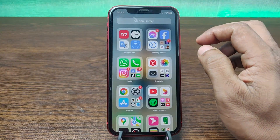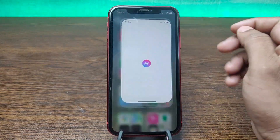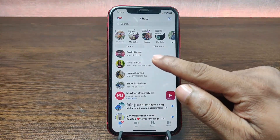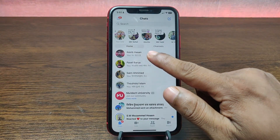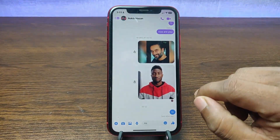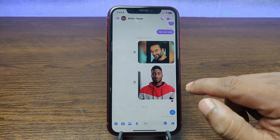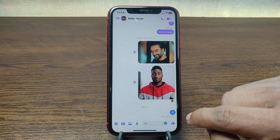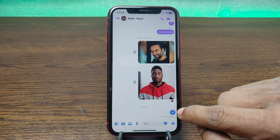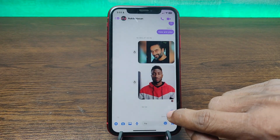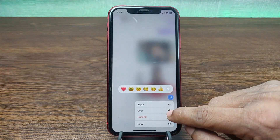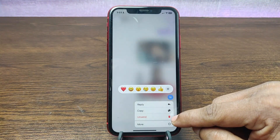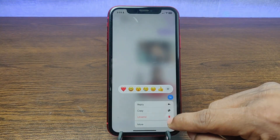For deleting a message on Facebook Messenger, just open Facebook Messenger. As you can see, select any conversation — like this one. I'm deleting a message from this conversation. Just press and hold the message you want to delete.